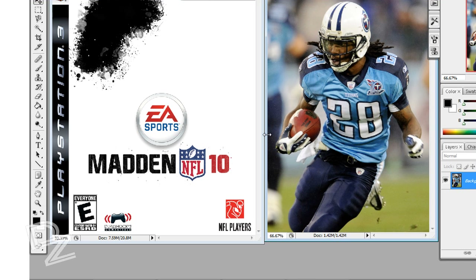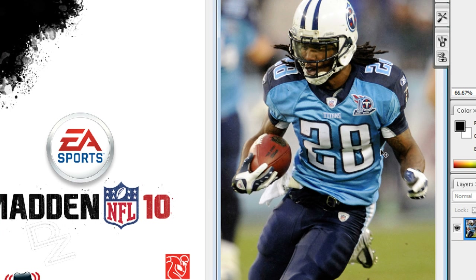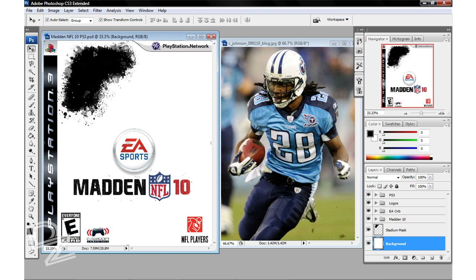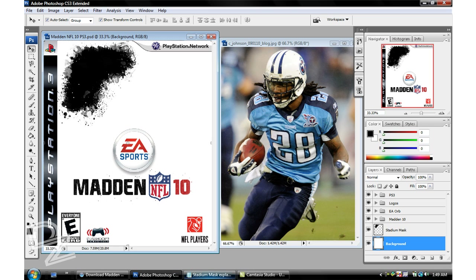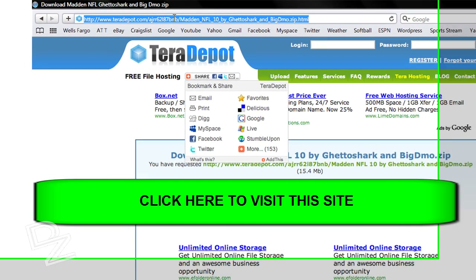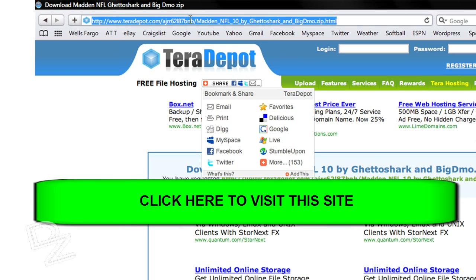I've already got everything loaded up. I'm going to use this Chris Johnson picture here. Things go a lot easier if you find a really big picture. I just went to a Google search on Chris Johnson and pulled this one up — it was probably the best one I could find. And then I've got this template here downloaded from this website. I'll also include that in the sidebar and add an annotation for you guys to follow.